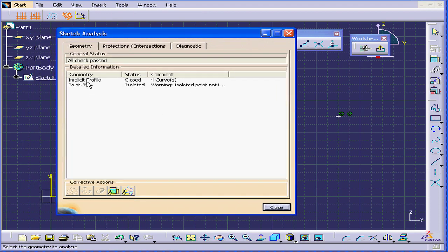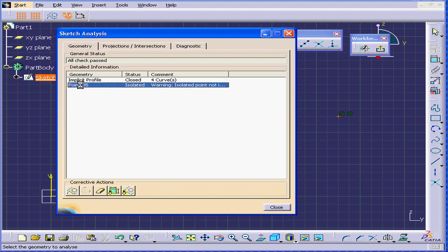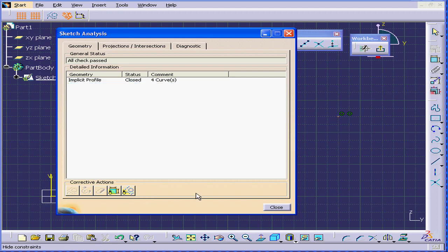I see here I've got one closed sketch, and I indeed have an isolated point here. So, let's select this point and convert it to Construction Geometry.